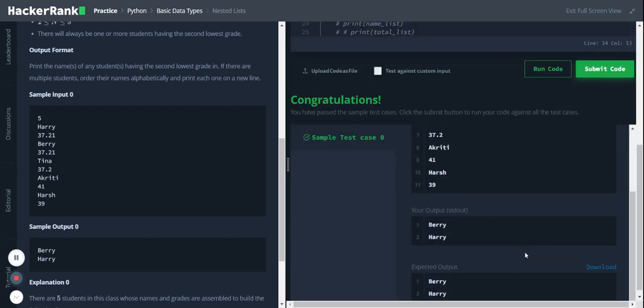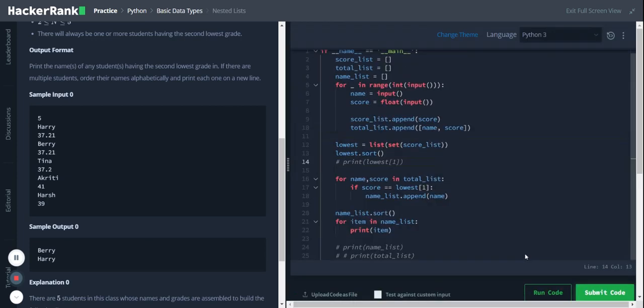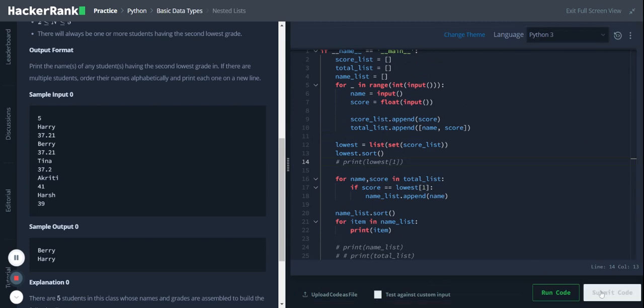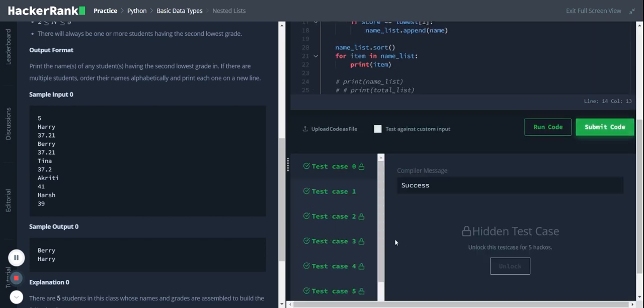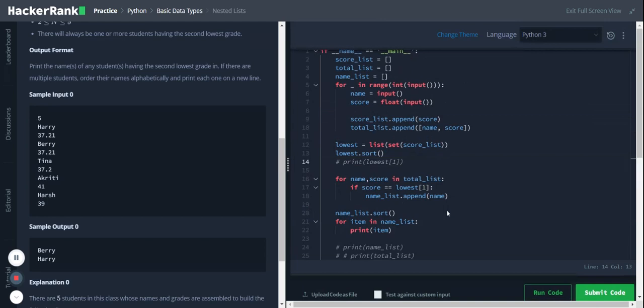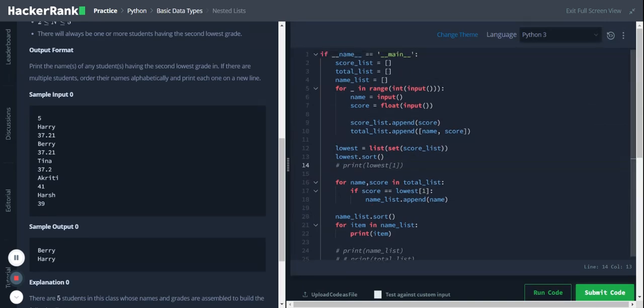Yeah, so it passed the initial test case. Let me submit the code. And it passed the remaining test cases as well. So that's it. Thank you for listening, have a good day.